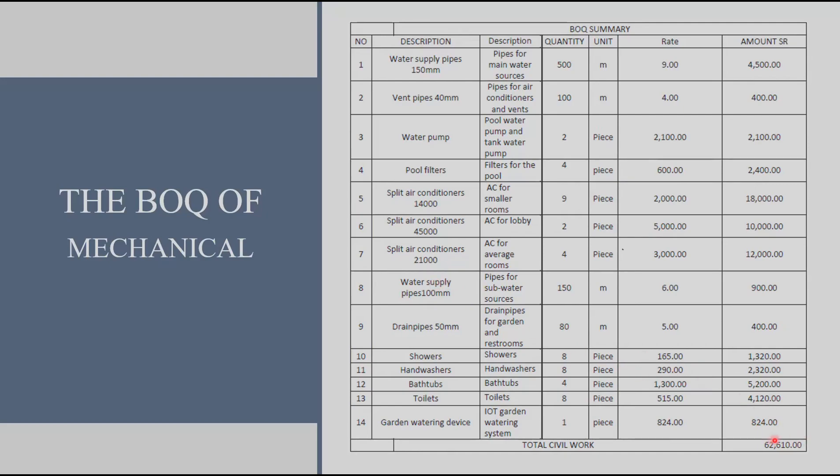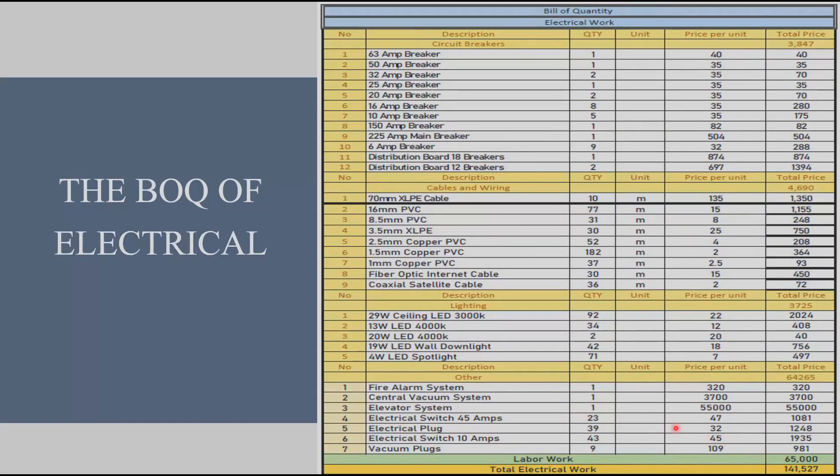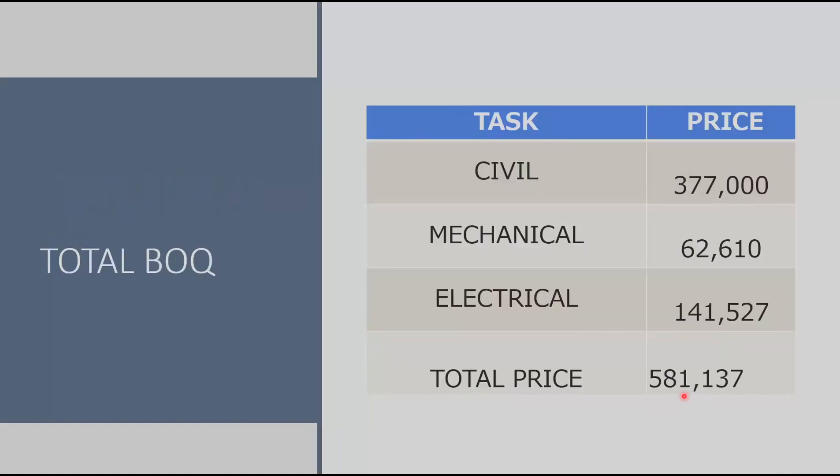And here we can see the mechanical BOQ and the total cost is about 63,000. Finally we have the electrical BOQ and the total cost is about 142,000. Here we have the whole estimation of the building's price which is about half a million.